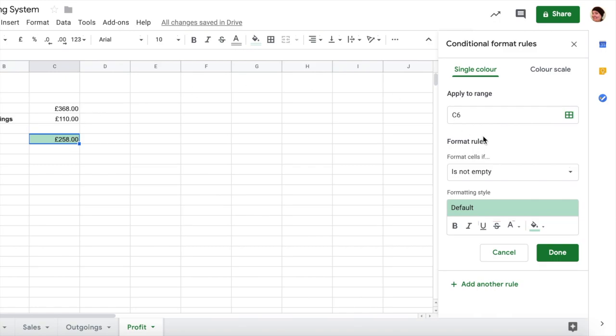However, this isn't conditional formatting ready. It's by default it's going to go green if it's not empty, that is the settings that are automatically in there when you start conditional formatting.